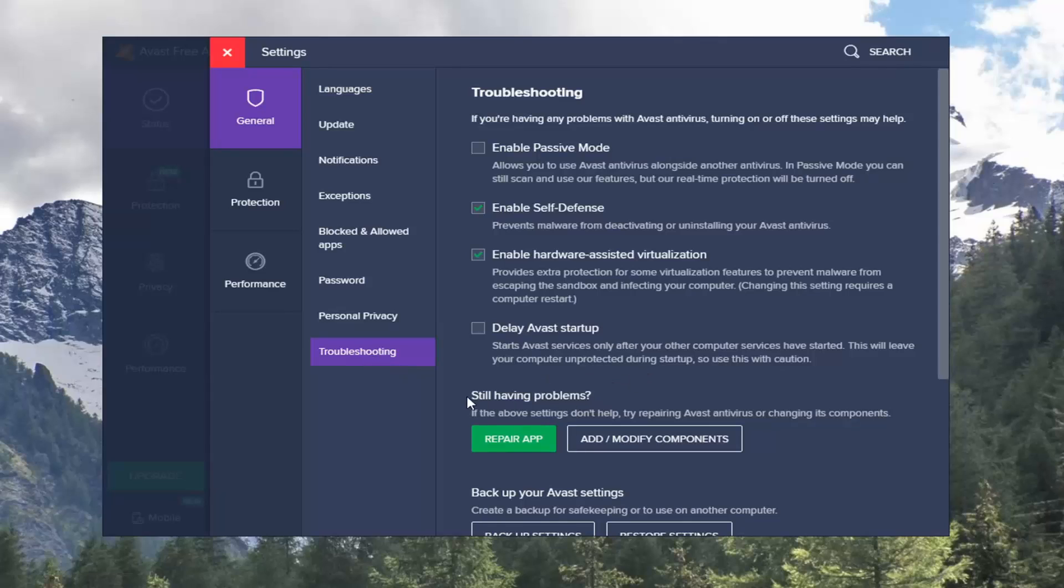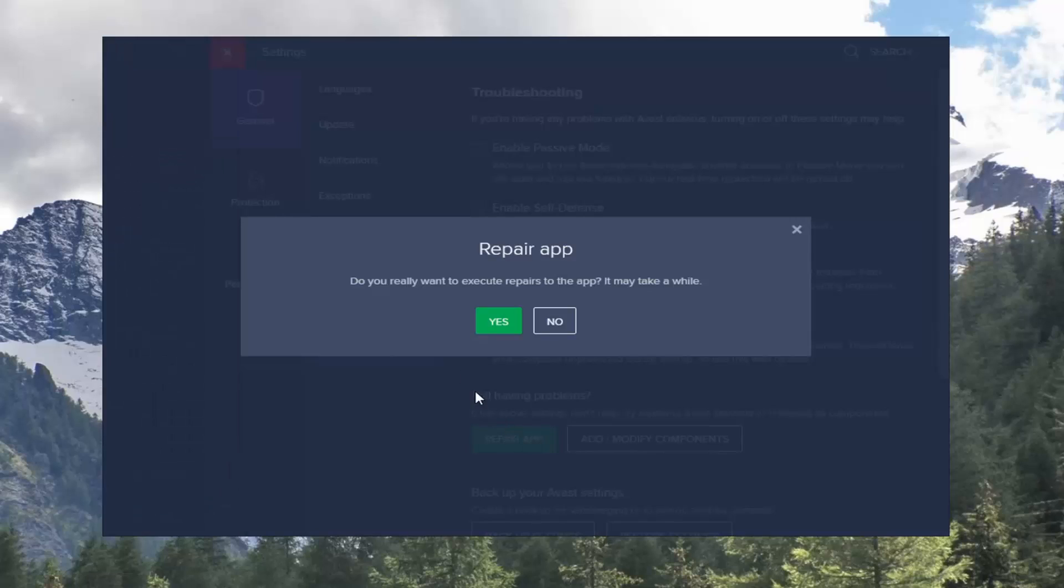You can select underneath still having problems that the above settings don't help try repairing Avast antivirus or changing its components. So go ahead and select repair app.